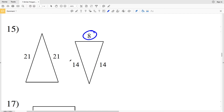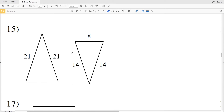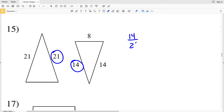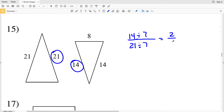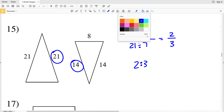In number 15, we can't use 8 because we don't know what that corresponding side is. However, we can use 14 and 21. So 14 over 21 will give us our ratio. Both 14 and 21 are divisible by 7, so dividing both by 7: 14 divided by 7 gives us 2, and 21 divided by 7 gives us 3. So our scale factor is 2 to 3.